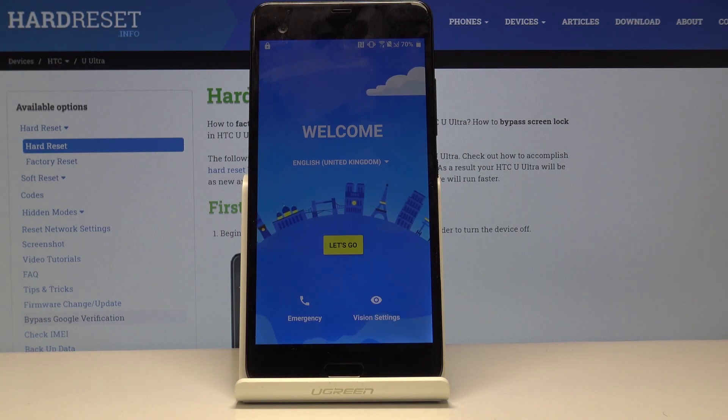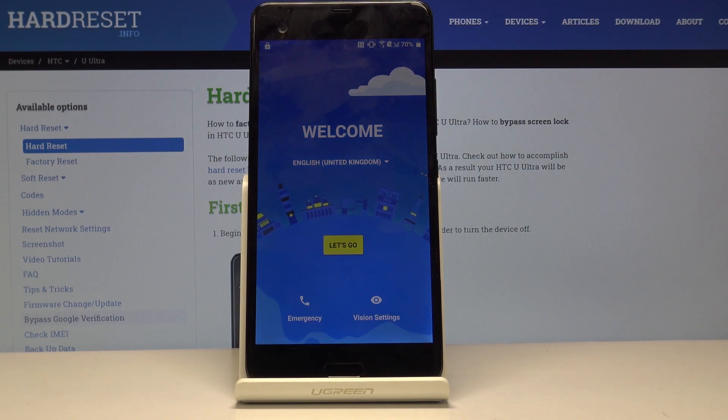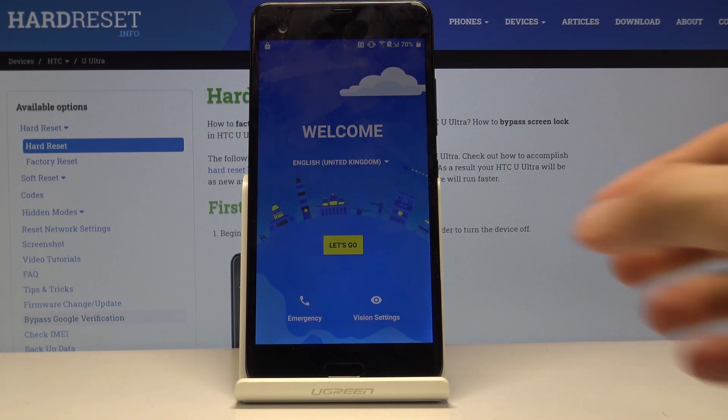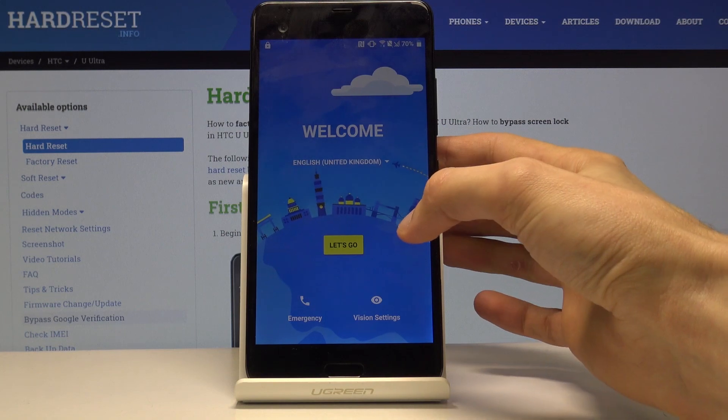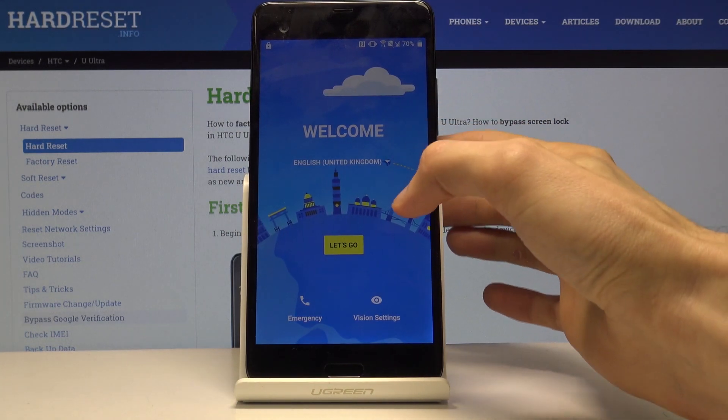Welcome and follow me on HTC U Ultra. Today I will show you how to bypass the Google verification screen.